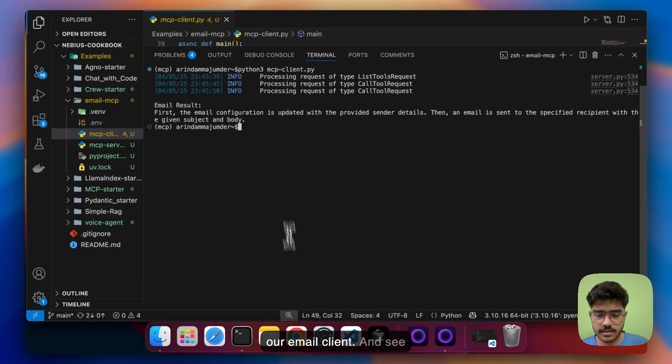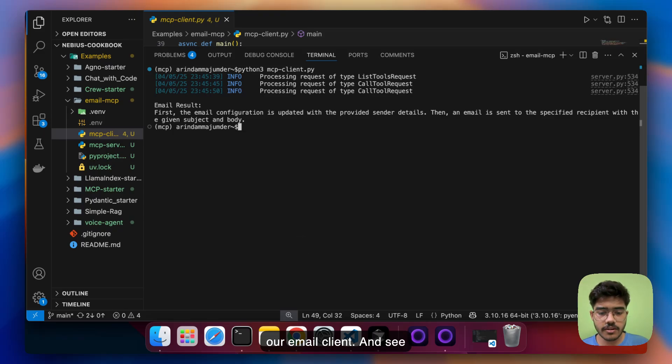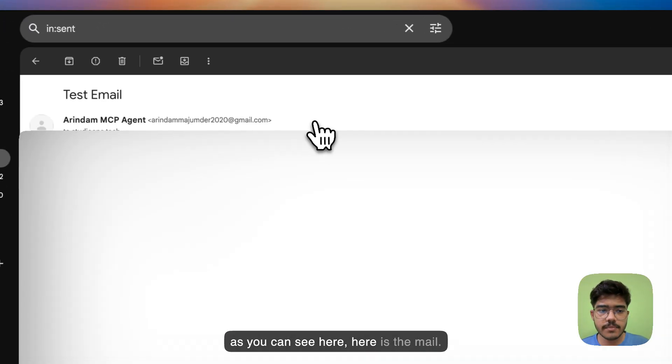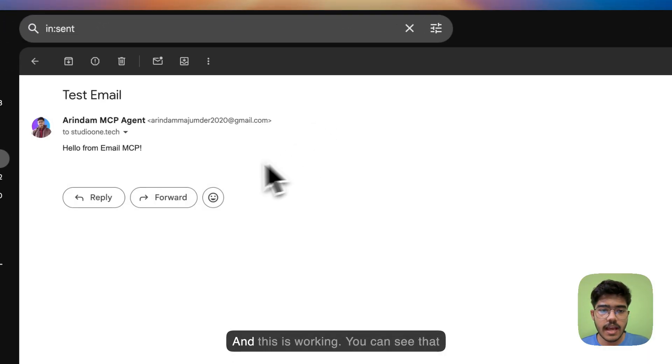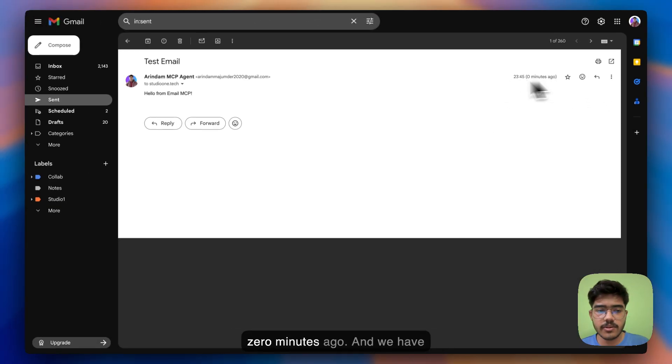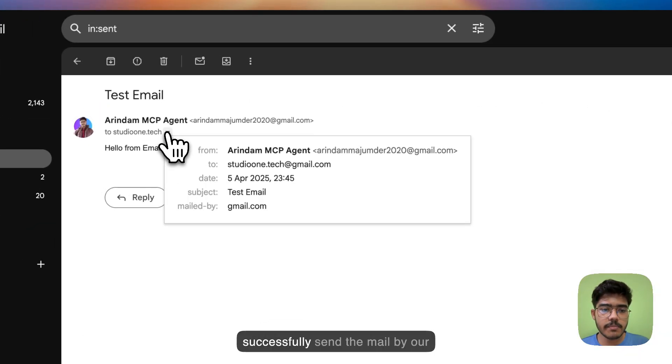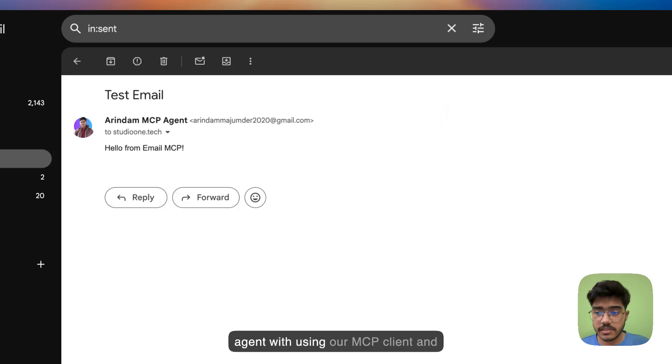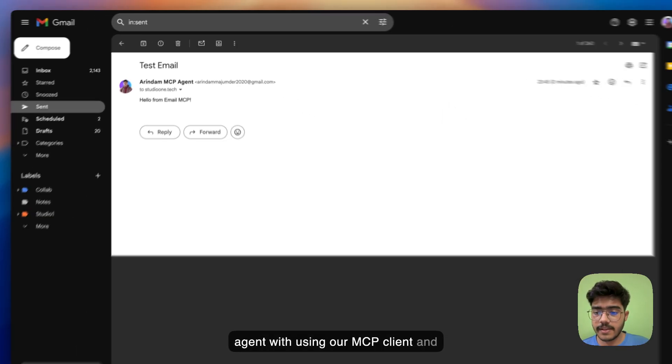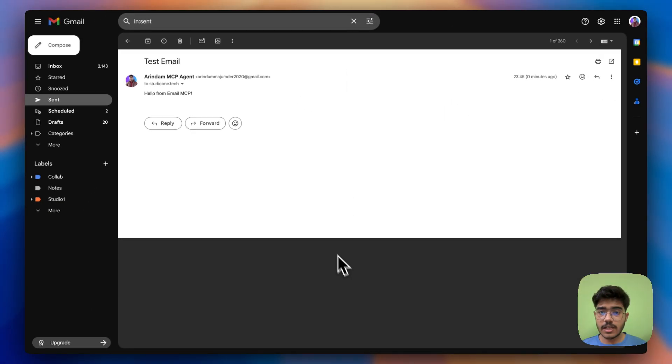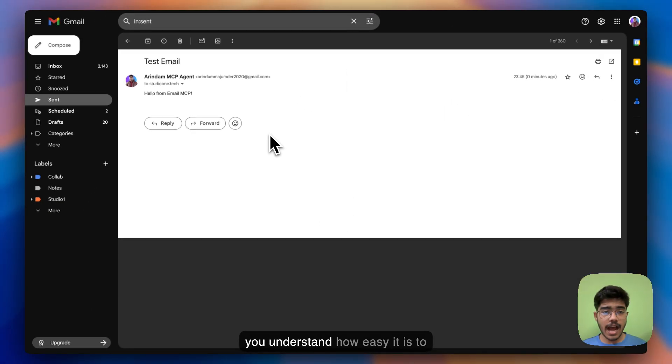So now let's go to our email client and see if it really worked or not. So as you can see here here is the mail and this is working you can see that zero minutes ago and we have successfully sent the mail by our agent with using our MCP client and server that we just created.